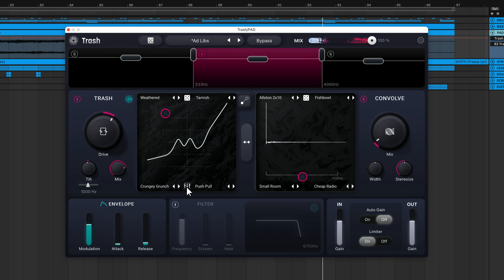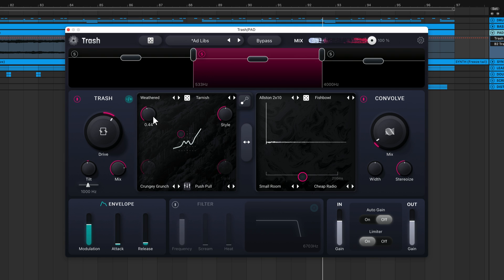If you click on this fader icon, you'll see that some algorithms have a style parameter that becomes active. Generally, turning up an algorithm's style knob is going to deliver a grittier and more destructive sound.